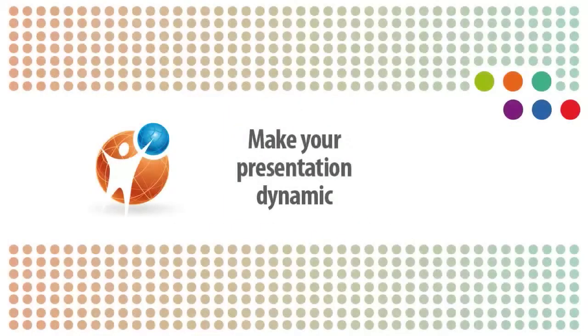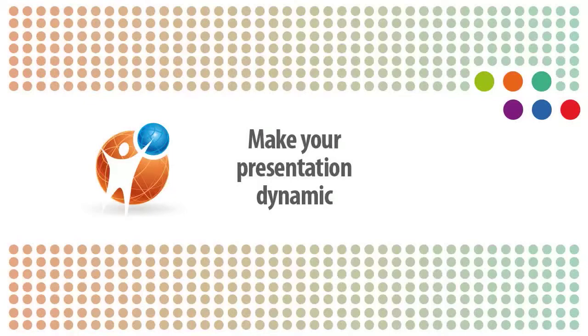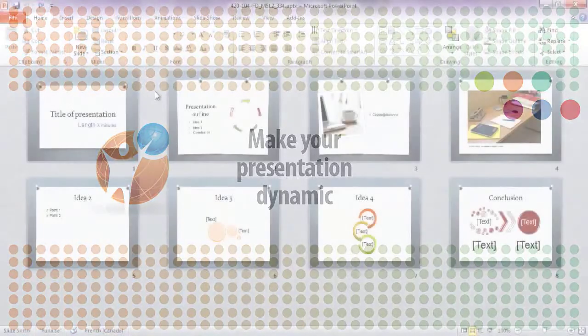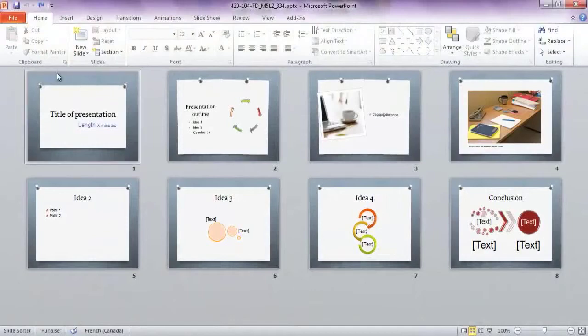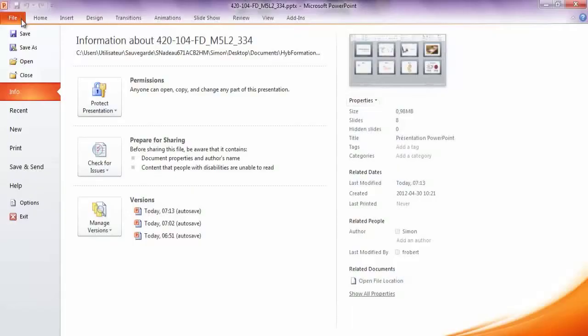You can really grab your audience's attention by making your presentation dynamic. But remember that restraint is nevertheless in order. So be dynamic without going overboard.